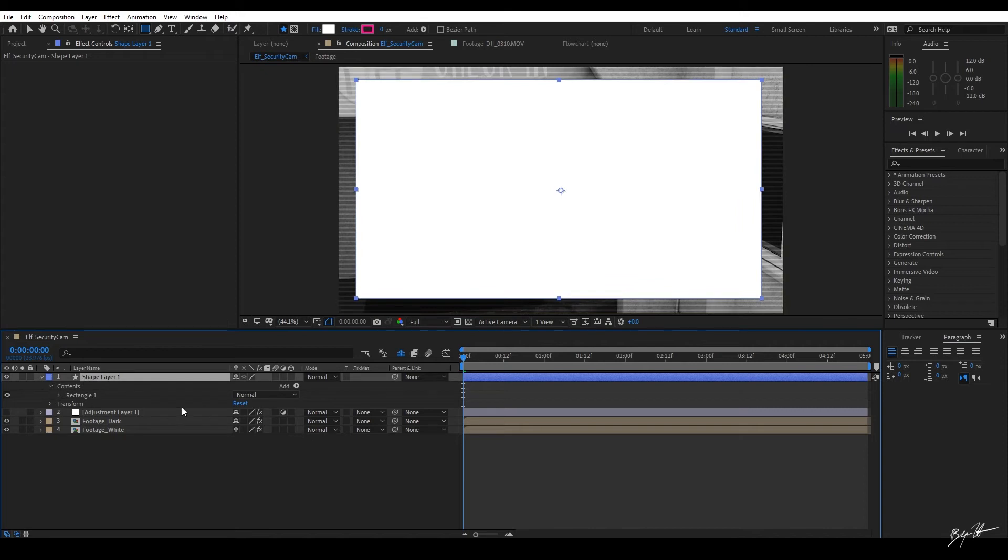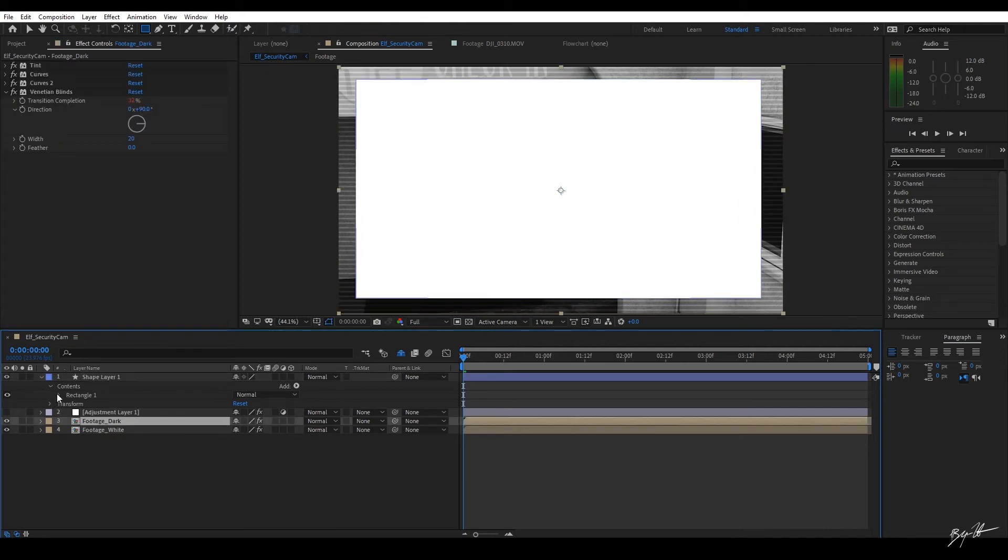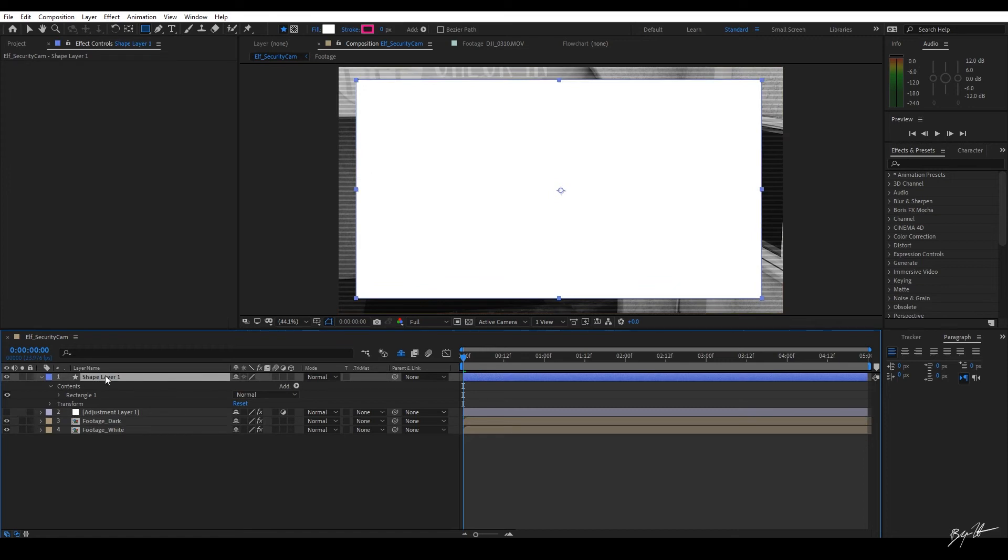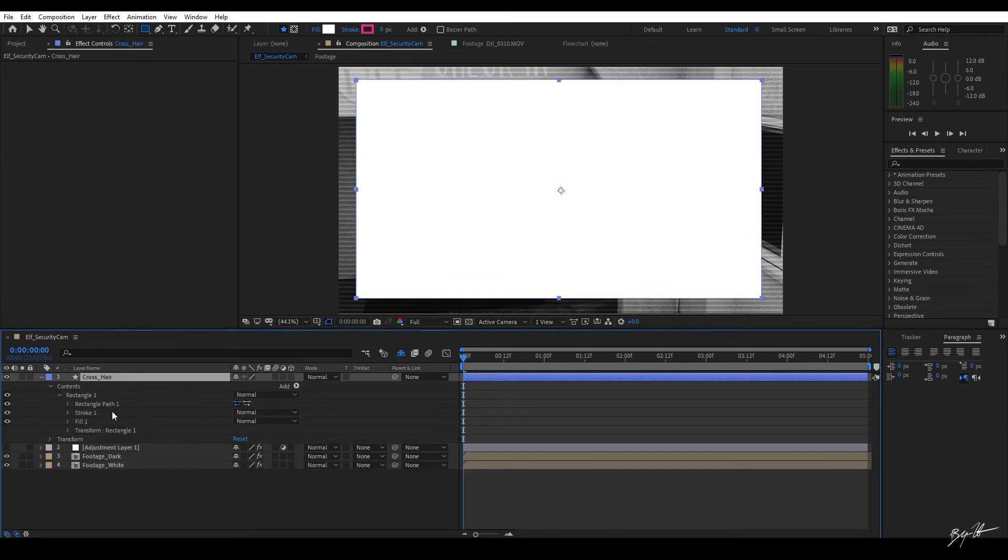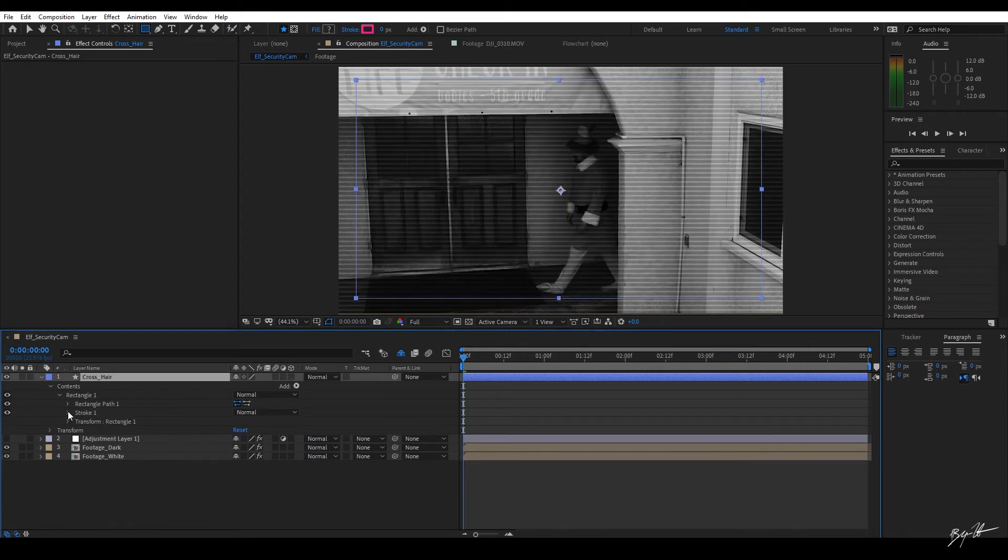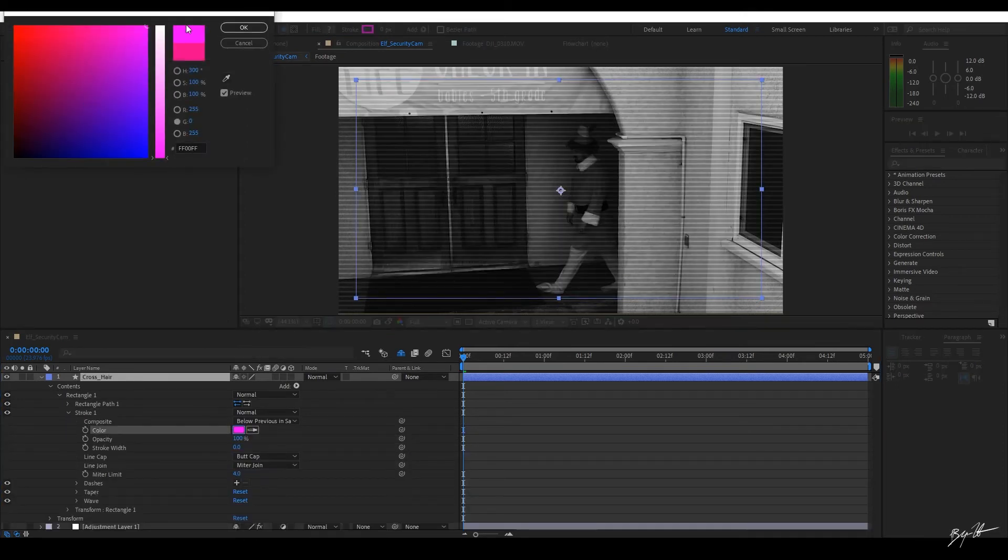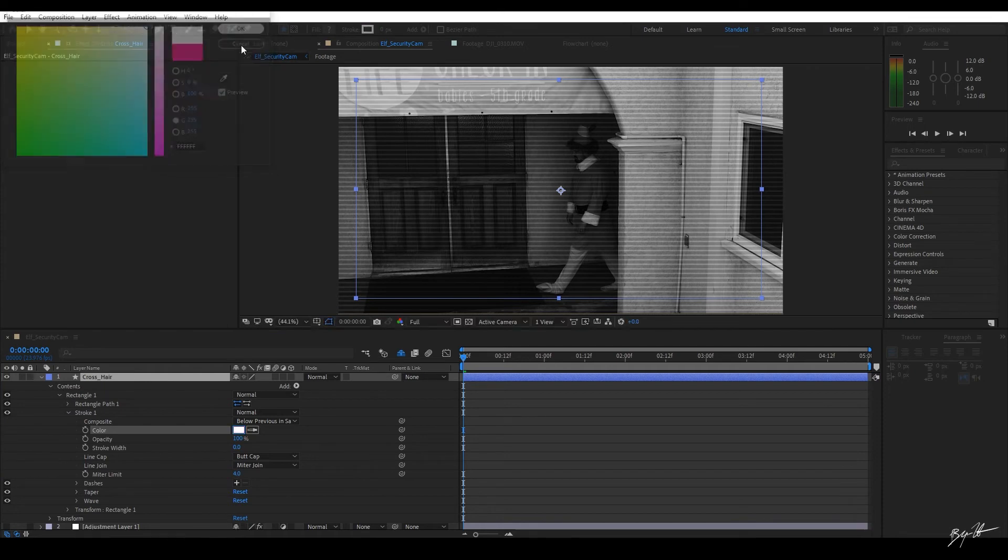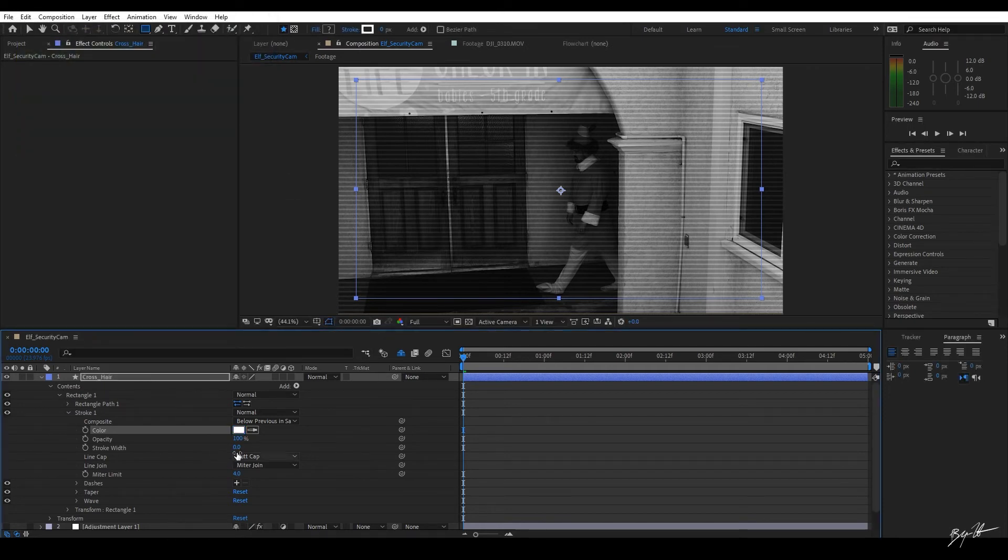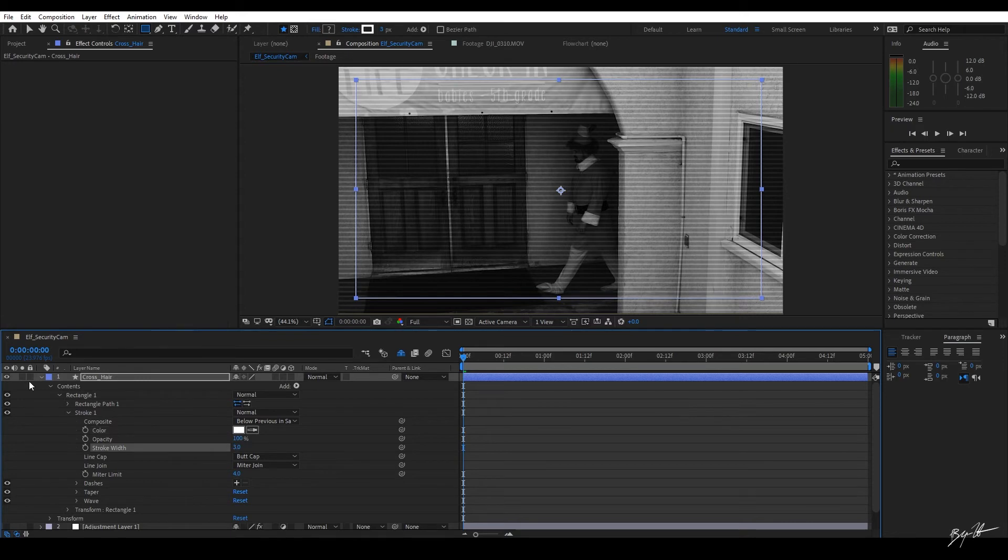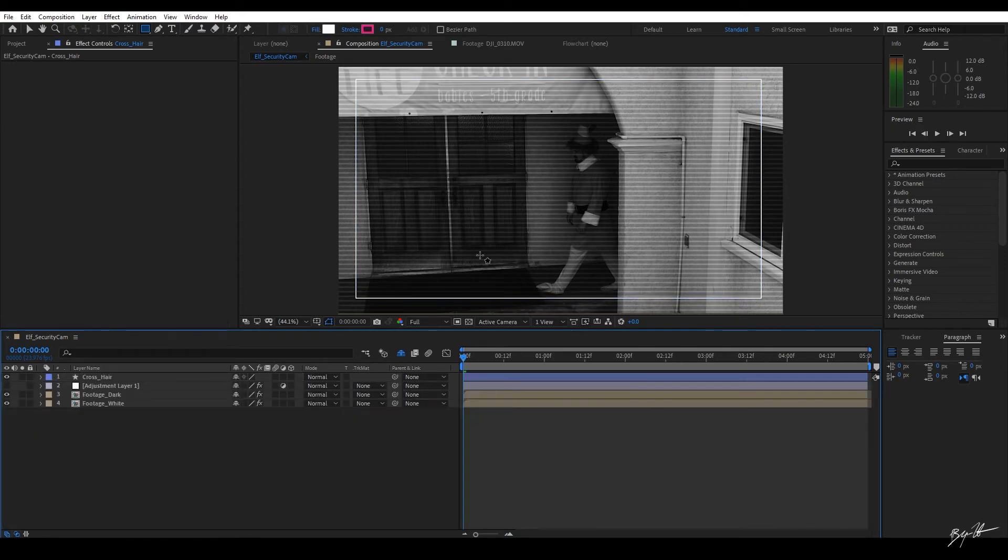So one of the cool things about shape layers is it gives us parameters that you won't find in like a solid layer or your footage layers. So let's come to our shape layer. We're going to call this crosshair. And I'm going to just delete the fill. I don't need it. On the stroke, I'm going to drop the spinner down up to white. I'm going to increase the stroke to, in this case, let's say three. So now we have this box that goes around.